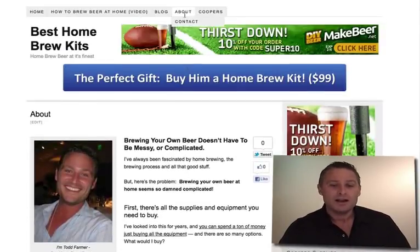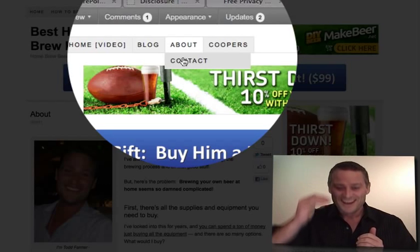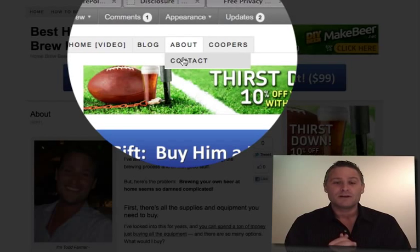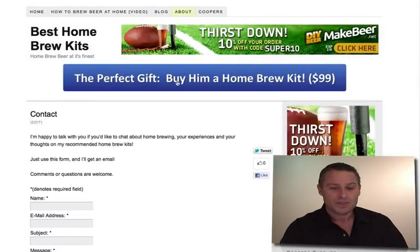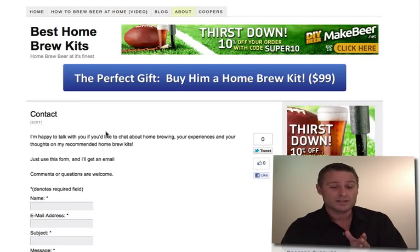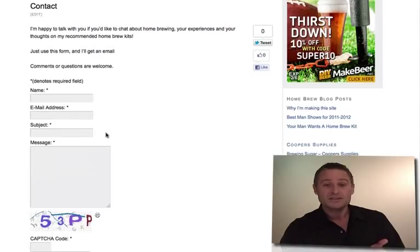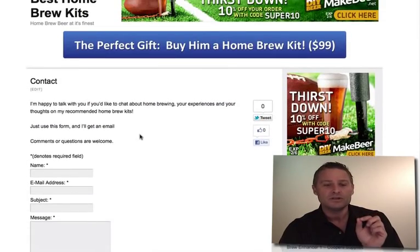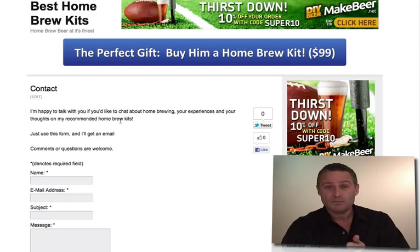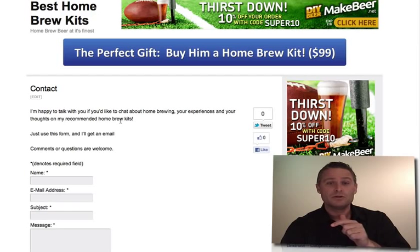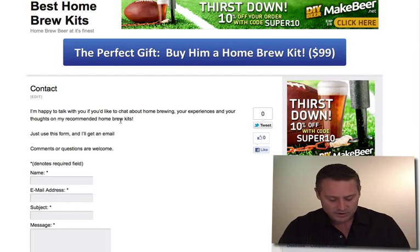The next page is the contact page. If you notice, it's a dropdown below the about page — that's because it's a child of the parent 'about.' This contact page is really simple. Remember in the essential plugins I talked about a plugin called Fast Secure Contact Form? This is the result — all I had to do was put in this simple shortcode, write a little text, and set the about page as the parent. Done.